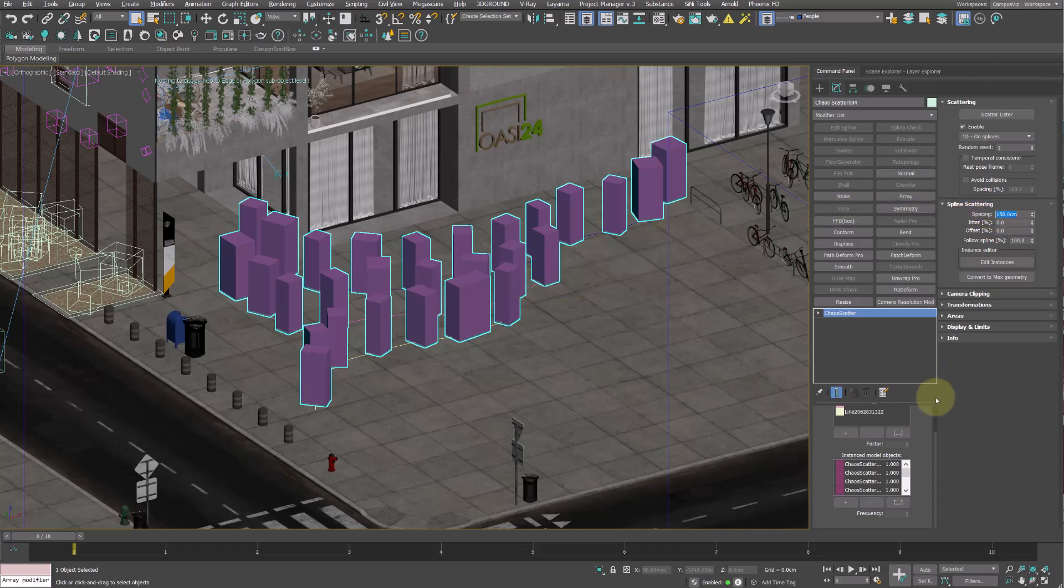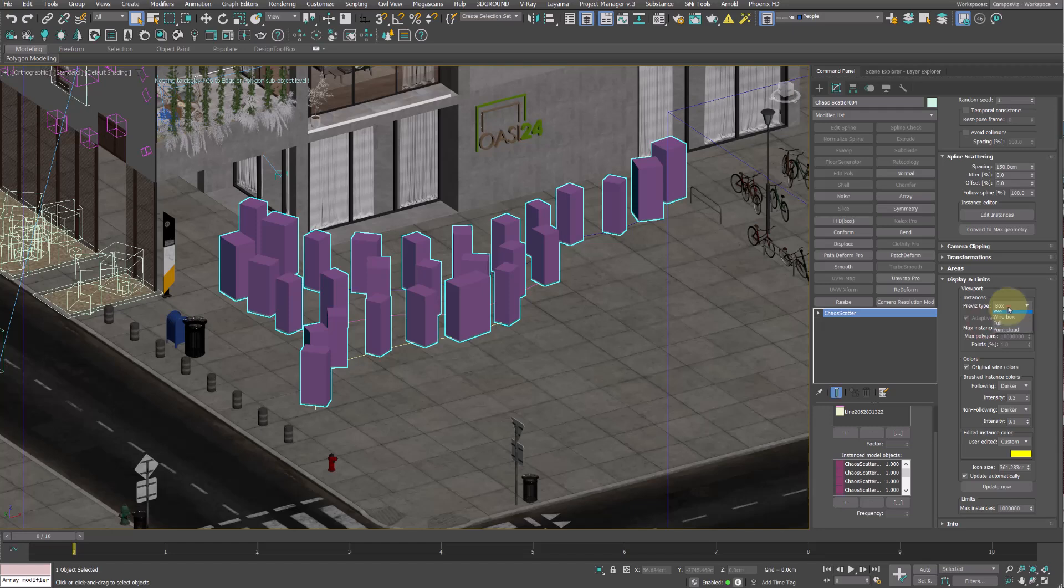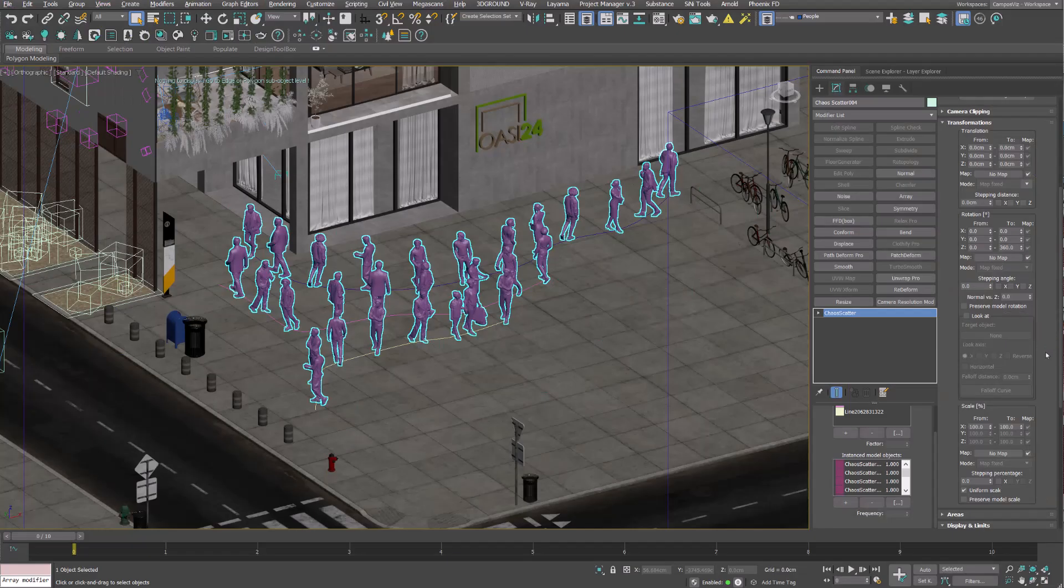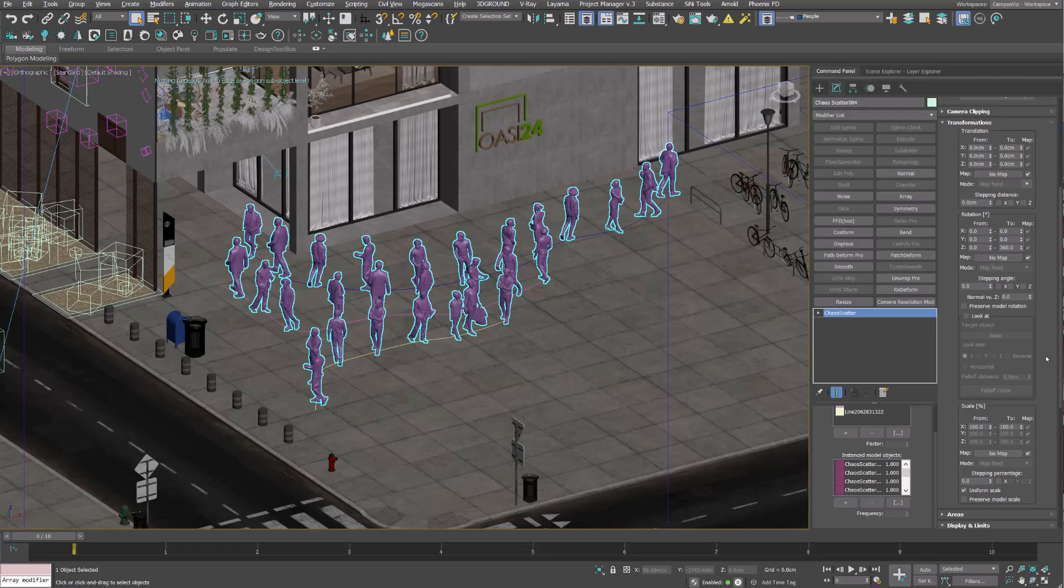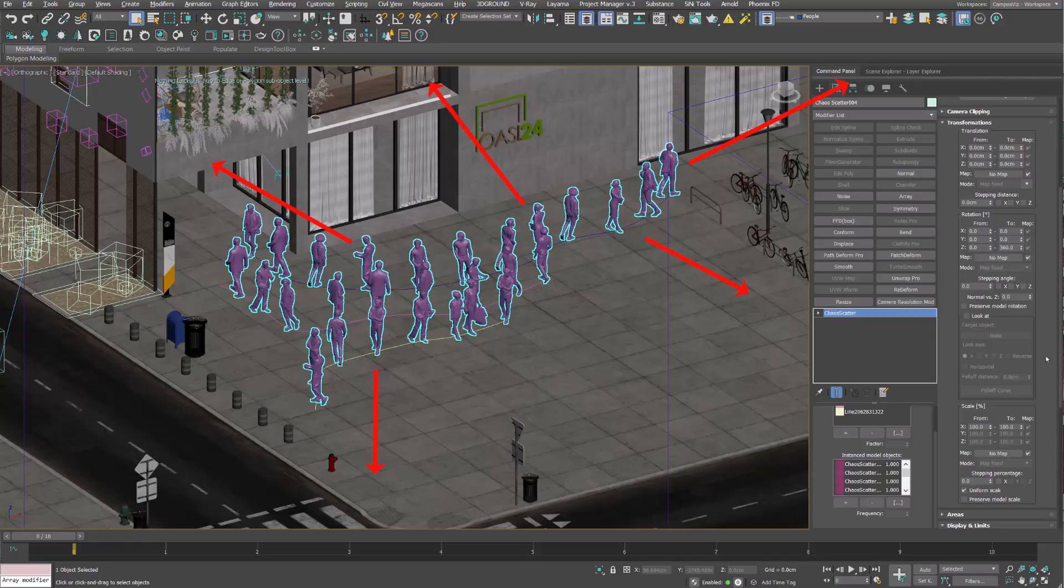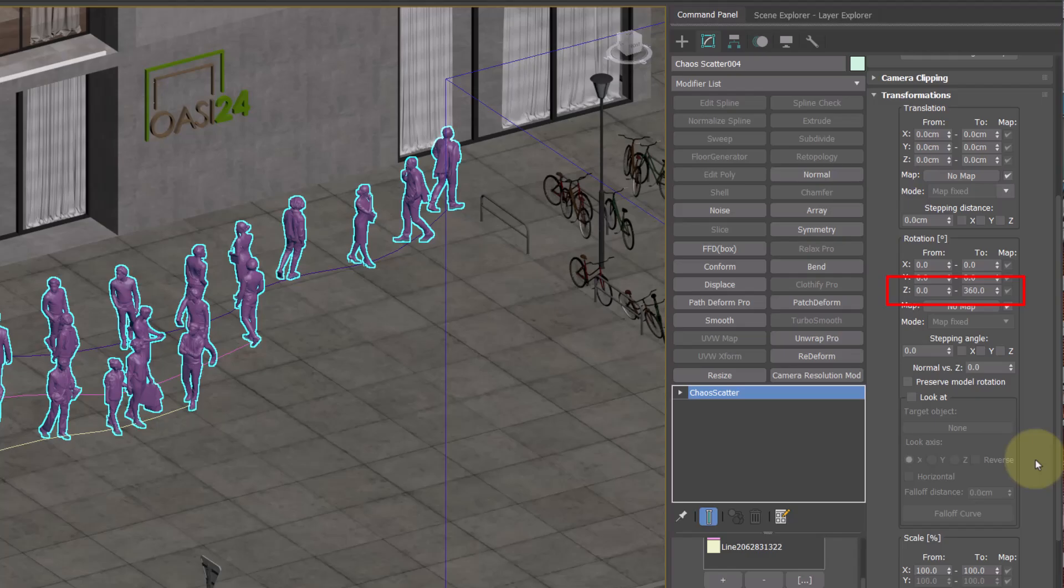Now to check how the people are rotated, go to Display and Limits and under the Privates type select Full, to see the entire mesh. Now we can see in the viewport how they are oriented and they are of course going in all different directions. This happens because by default Scatter applies a random rotation between 0 and 360 degrees along the Z axis under Rotation.